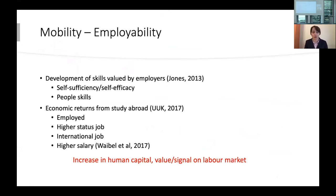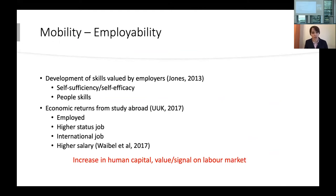Why are students going abroad economically? Research has focused a lot on employability. If you go abroad, you develop skills valued by employers, including self-sufficiency, self-efficacy, people skills, and communication skills, in addition to foreign language and cultural knowledge. This is important particularly in an international labor market.